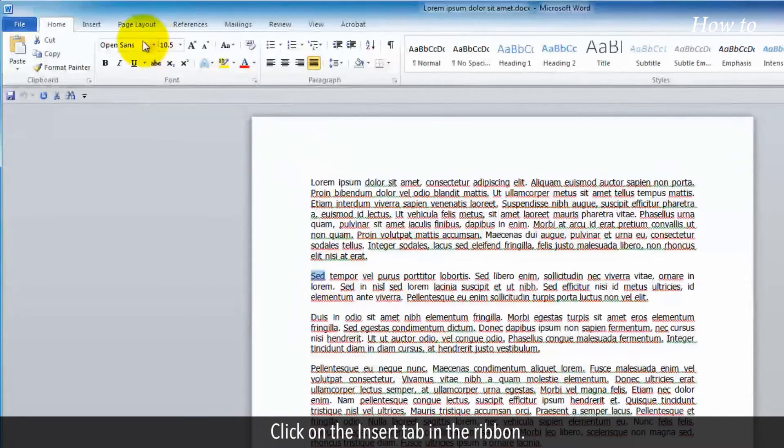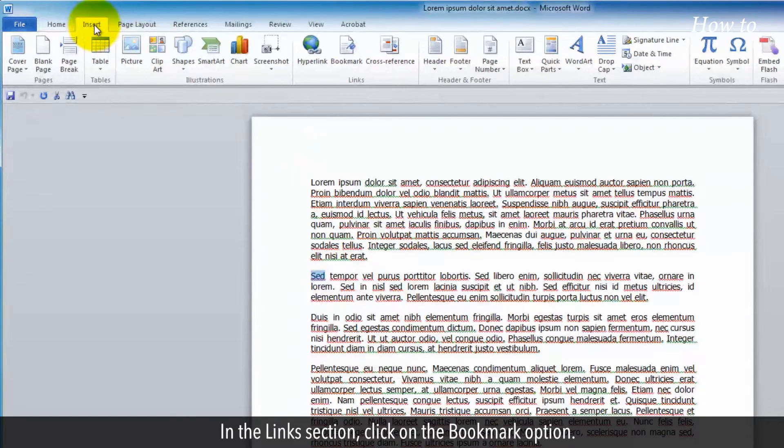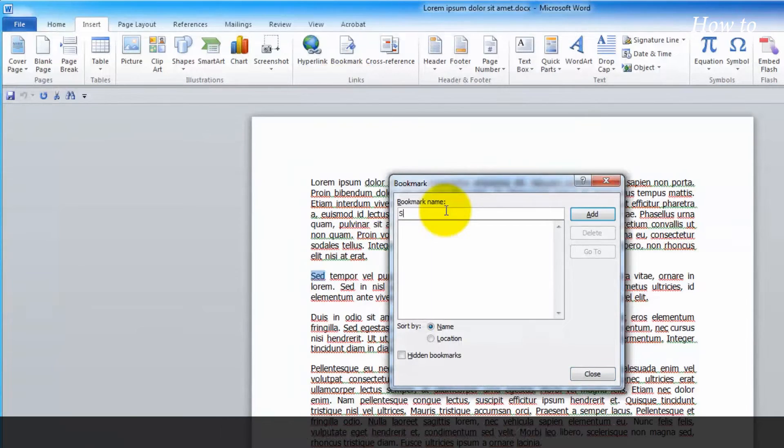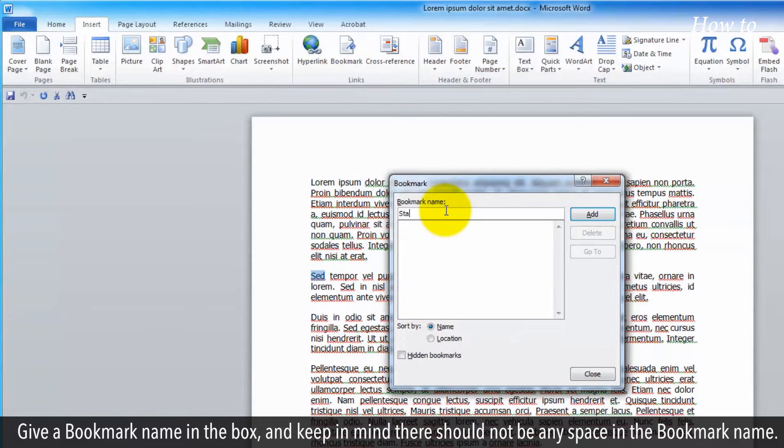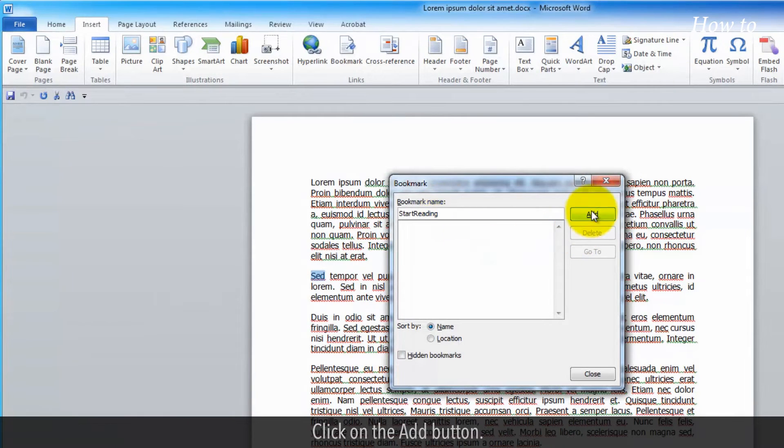Click on the Insert tab in the ribbon. In the Links section, click on the Bookmark option. Give a bookmark name in the box, and keep in mind there should not be any space in the bookmark name. Click on the Add button.